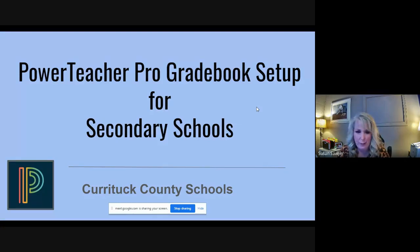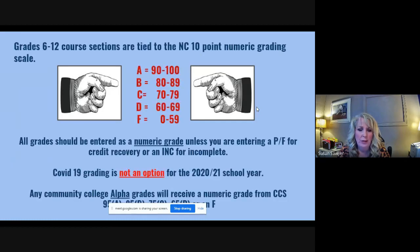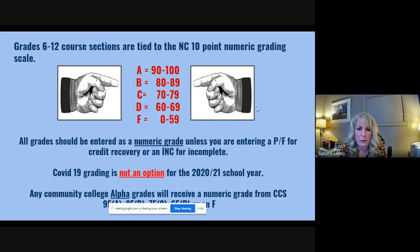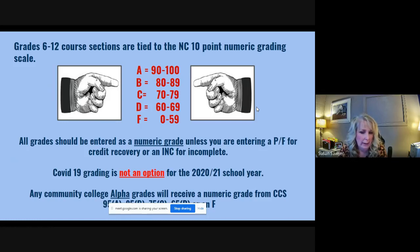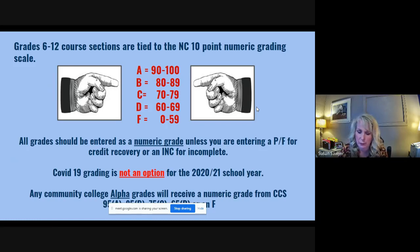Today we're going to talk about the PowerTeacher Pro gradebook setup. There are a couple of things to understand about how grading is done. In grades 6 through 12, course sections are tied to the North Carolina 10-point numeric grading scale — an A is 90 to 100, B is 80 to 89, down to F at 0 to 59. When you're entering assignment grades, all grades should be entered as a numeric grade unless you're entering a P, an F, or INC for incomplete.